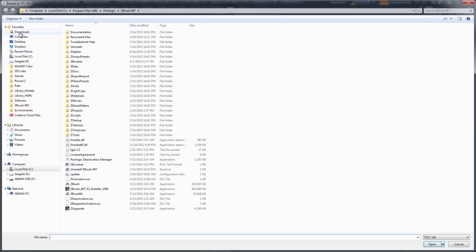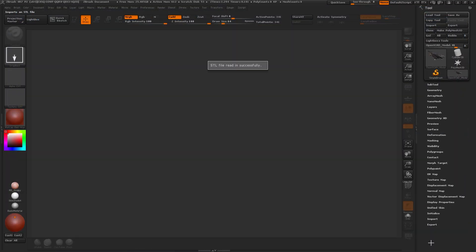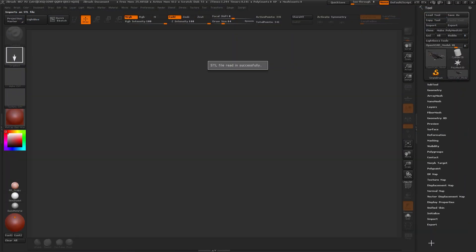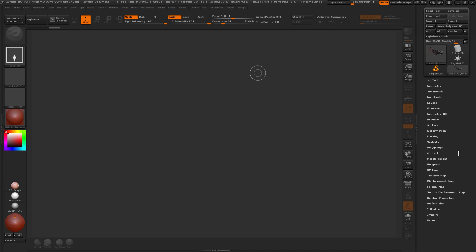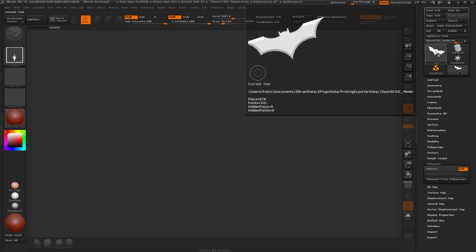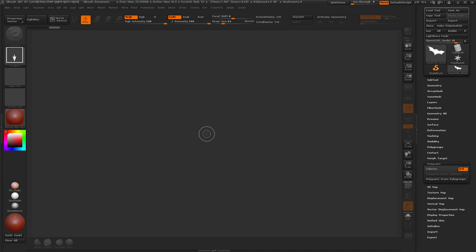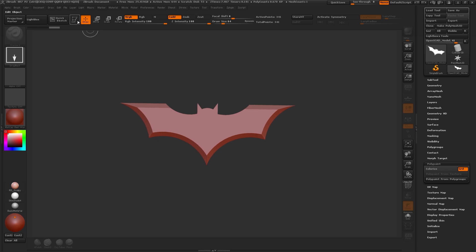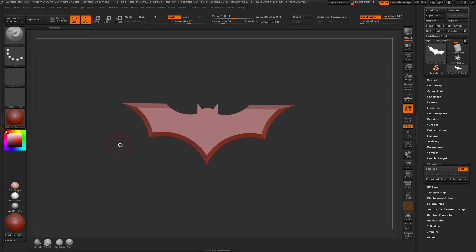We'll navigate over to the downloads file and we can see our batarang.stl file and we'll open that up. You can see it's got a texture on it which we don't need so I can go to polypaint and turn off colorize and then I can draw it on my canvas and go into edit mode.